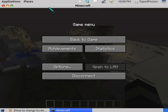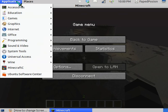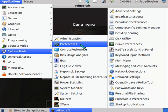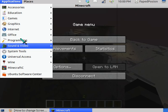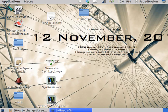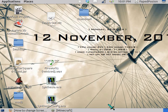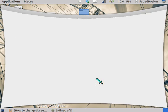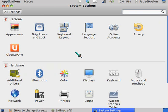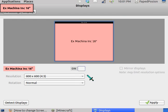One helpful thing to do is to change your system preferences. What you want to do is go to your desktop, right-click it, and select change desktop background — this is just my shortcut to getting to a certain area. Then do all settings and click displays.